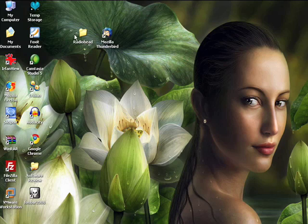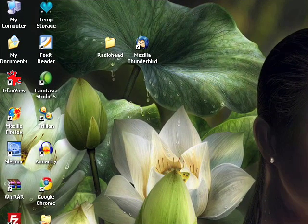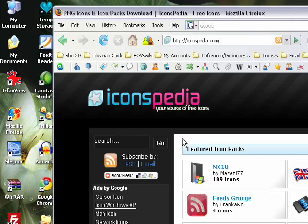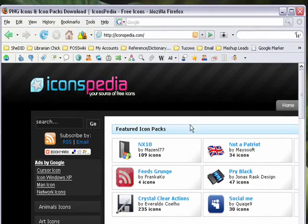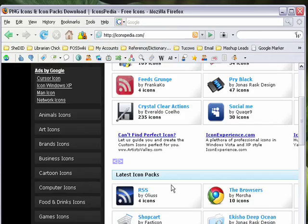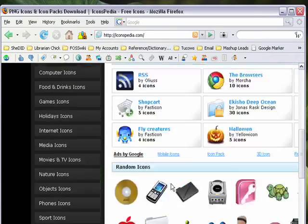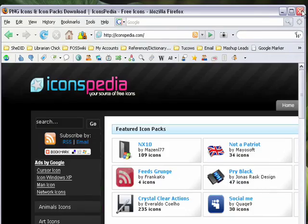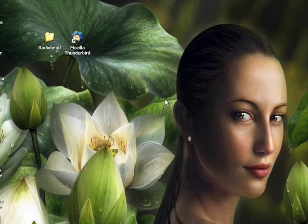First, I want to change the icon for this folder that stores my Radiohead mp3s. I found a Radiohead specific folder icon over at iconspedia.com where they offer designer icons for free download either individually or you can download them in packs. I've already downloaded the icon and I've placed it into a folder where I store other icons so that they're always in the same place.